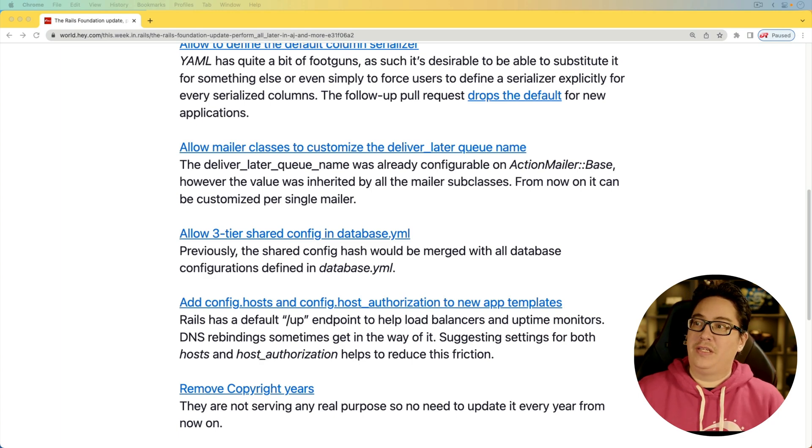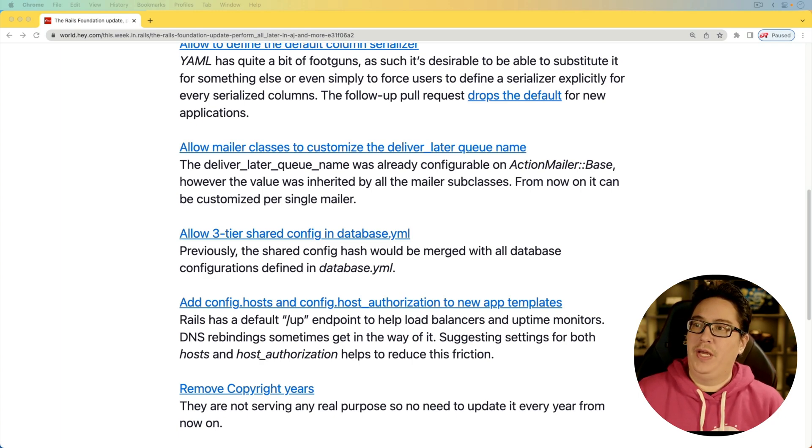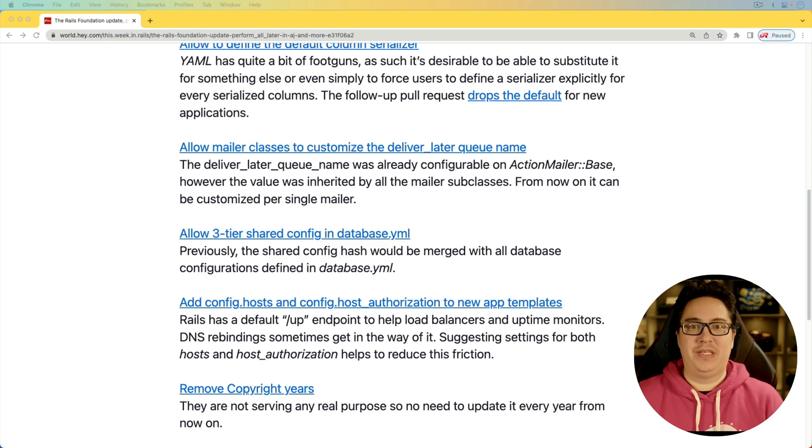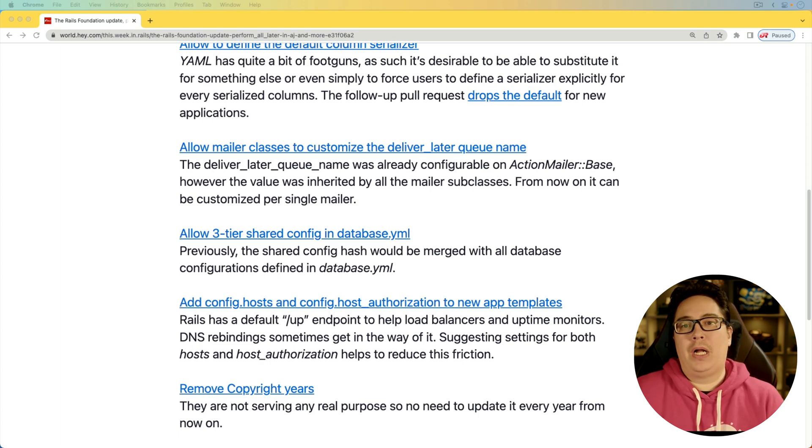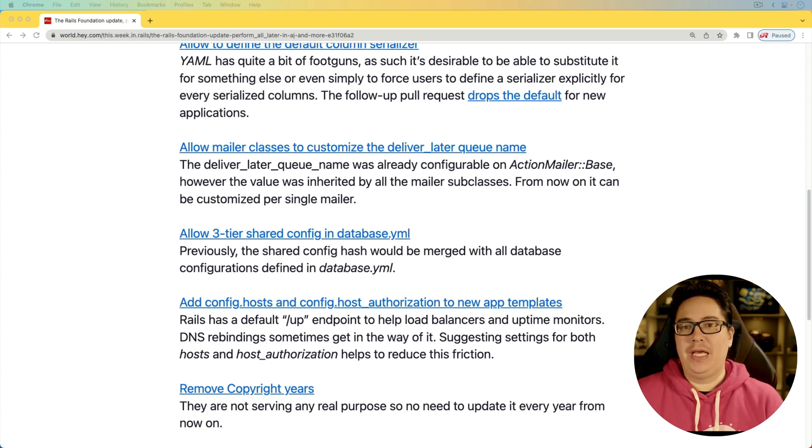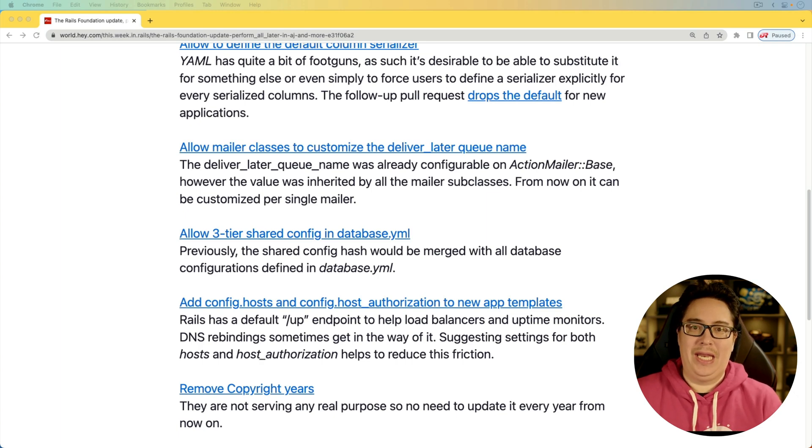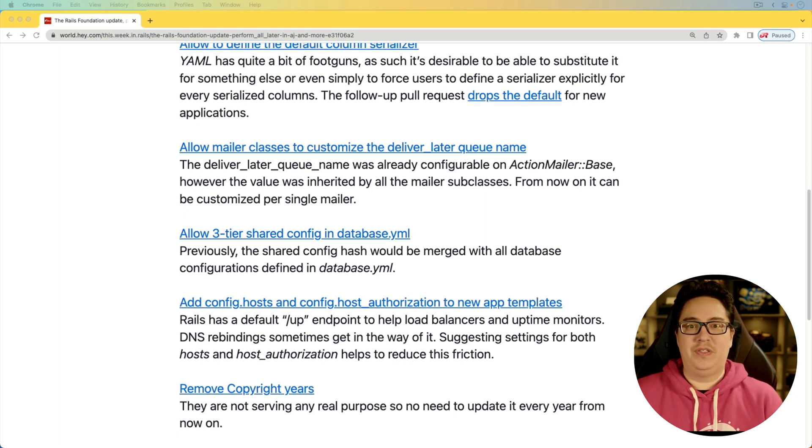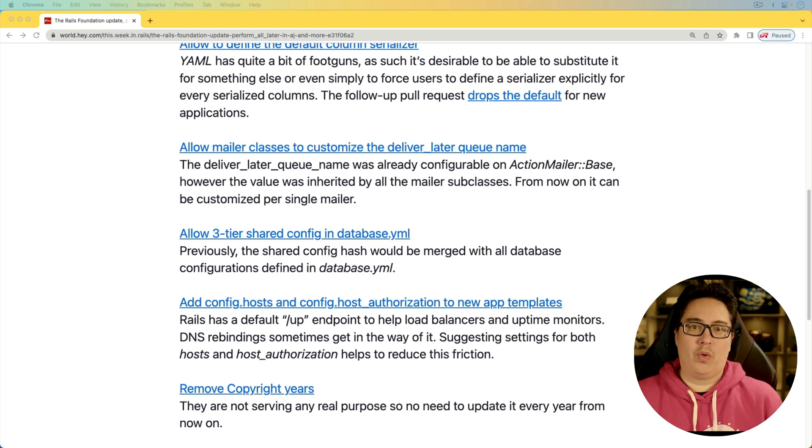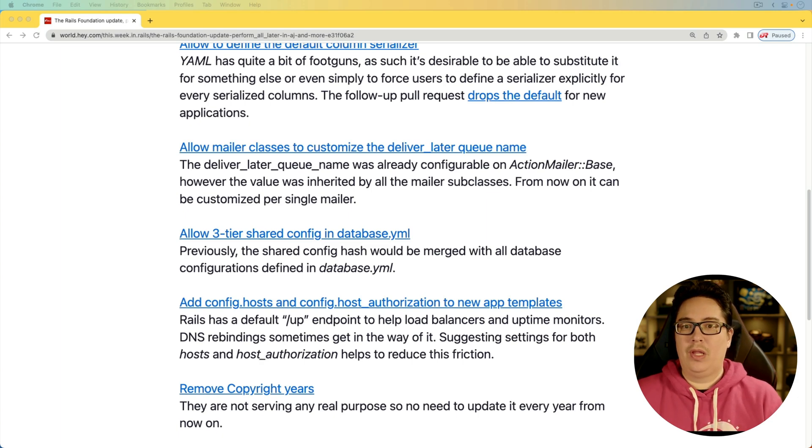And for the next item, allow three tier shared config in the database YAML. Most people probably won't have a need for this. I think it's really going to be reserved for more complicated applications where you have several different databases that you're working with. Each one might be a little bit different in configuration.